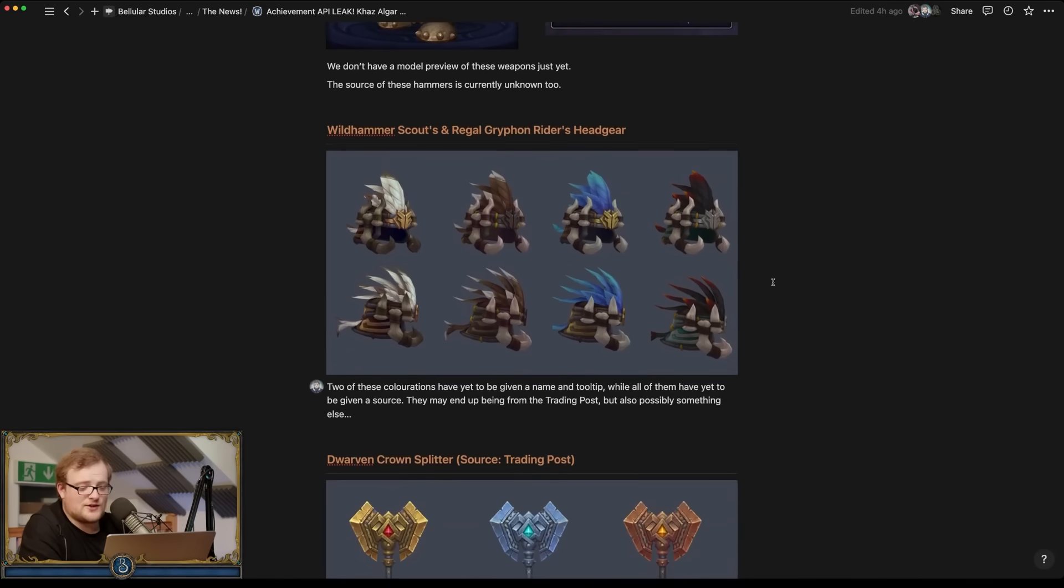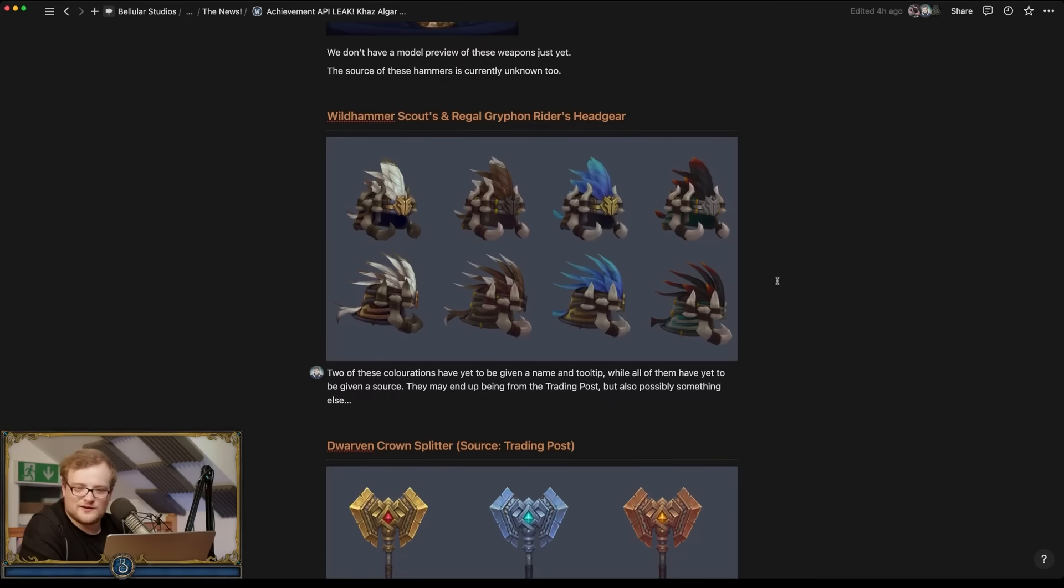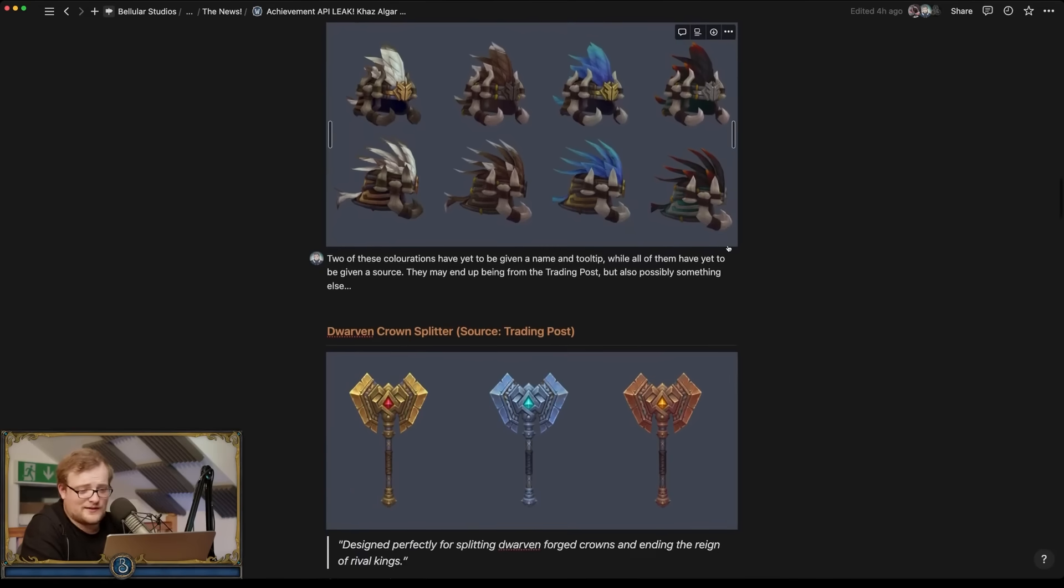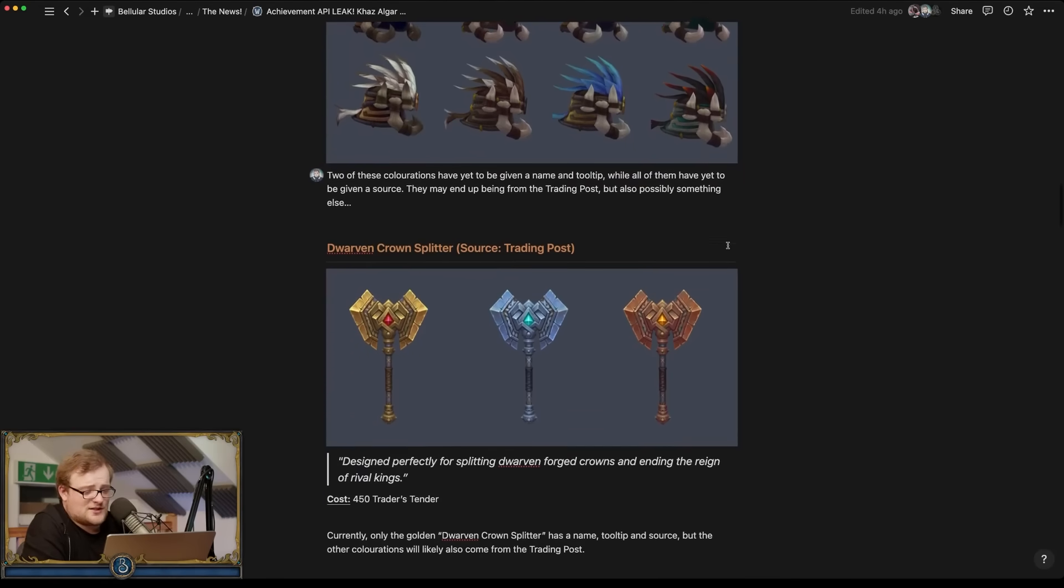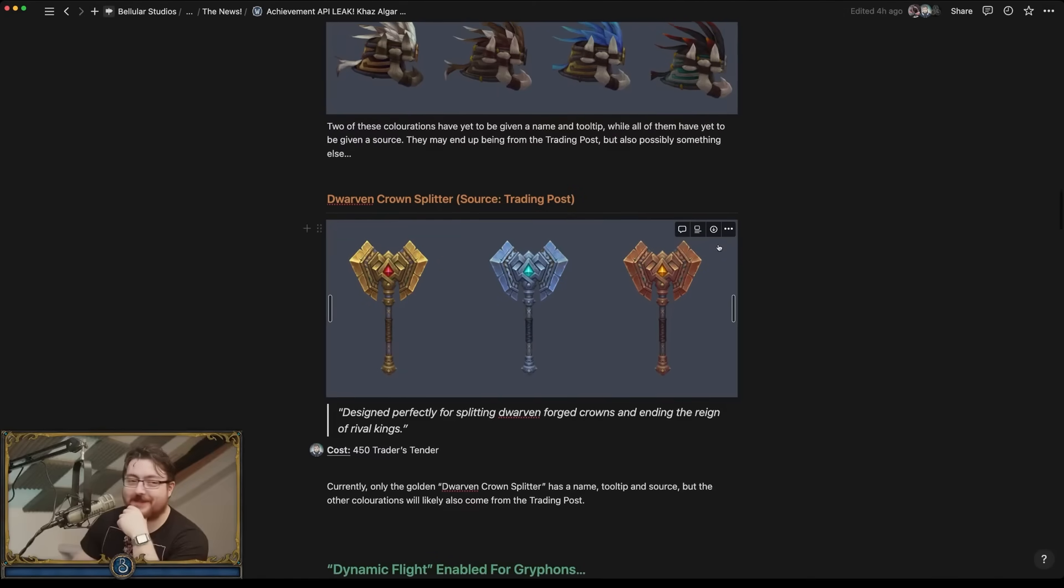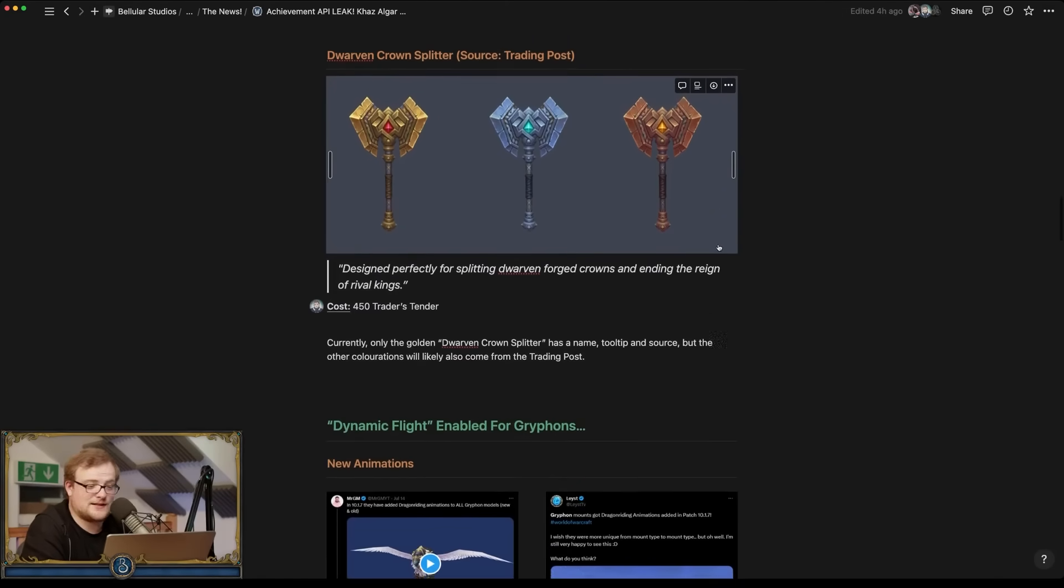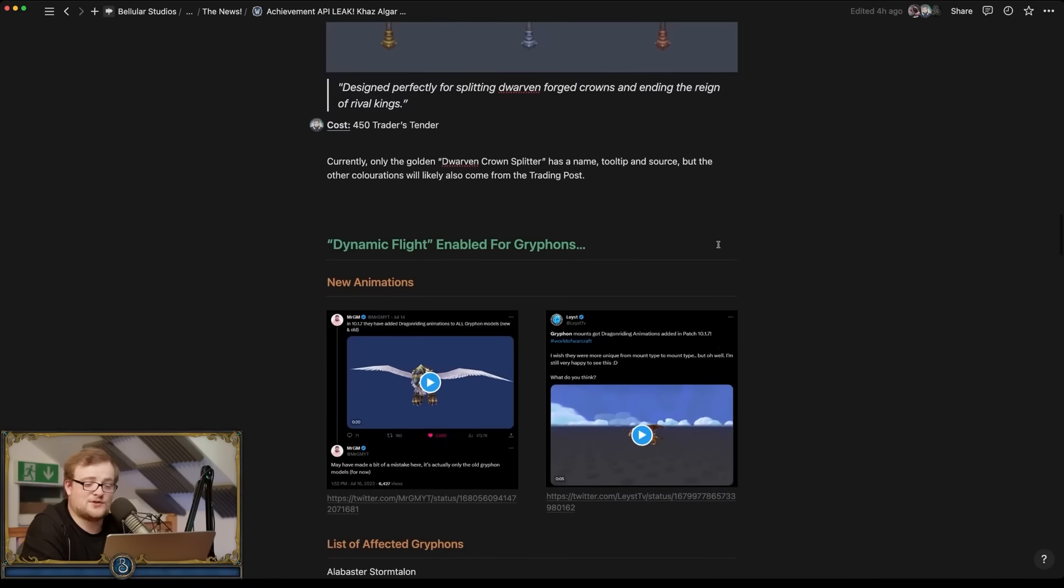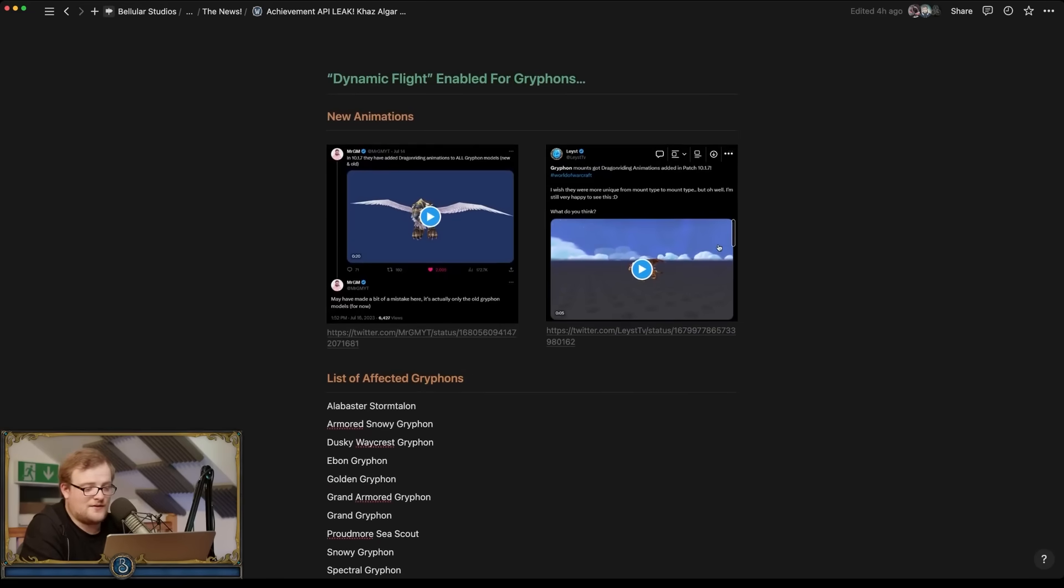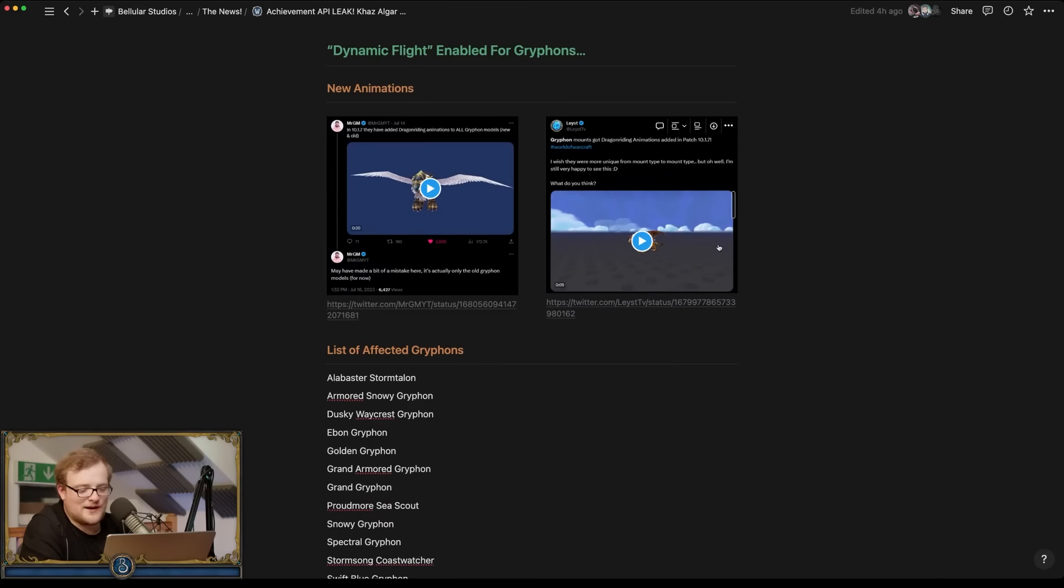A dwarven crown splitter which certainly looks like a pleasantly gruesome thing to be hitting the head with. That costs 450 Trader's Tender and we will talk about those. I'm not getting that, that's for sure. There's also the dynamic flight is actually enabled for griffons for impacting. I was going to read them out, there's no point. Basically a shitload of griffons.